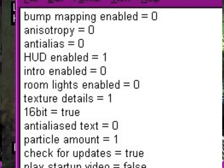16-bit false, leave that for now. Anti-alias text is 0, that's fine. Particle amount I'm going to make that 1. Check for updates true. Play startup video, I'm going to highlight true and type false.